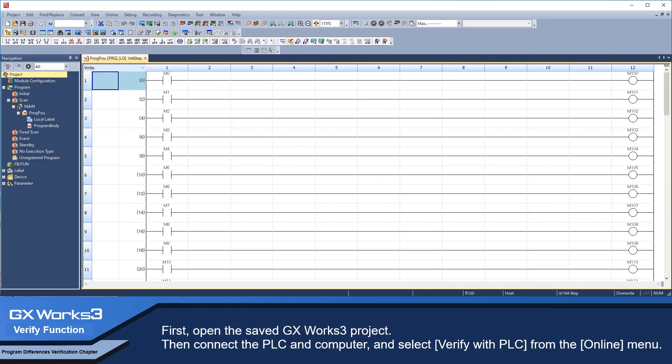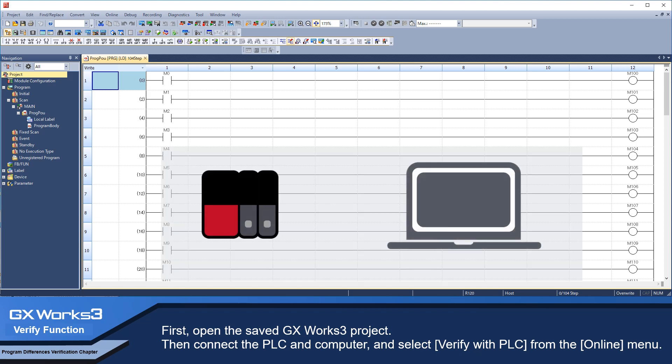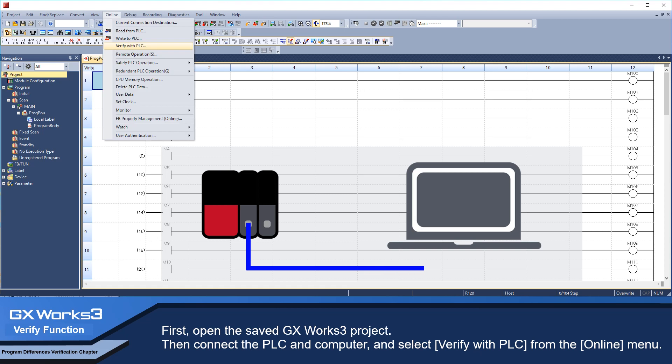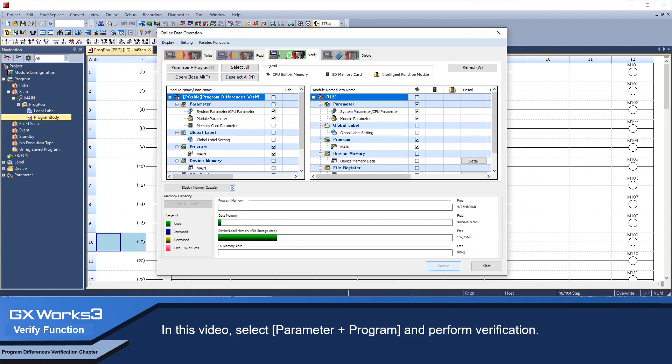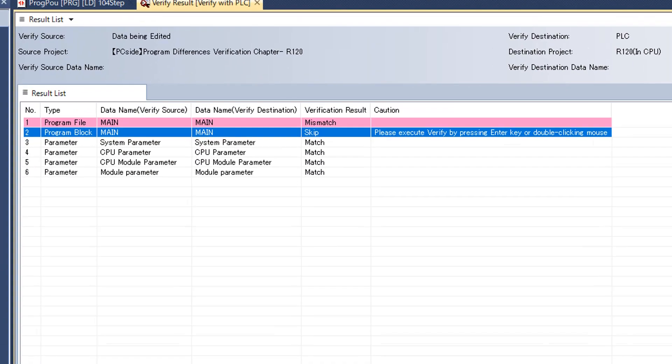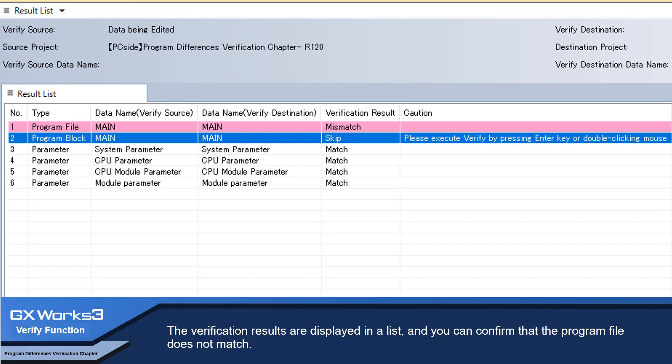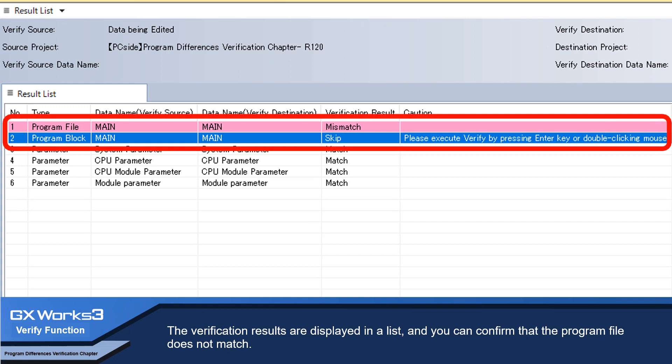First, open the saved GX Works 3 project, then connect the PLC and computer and select Verify with PLC from the Online menu. In this video, select Parameter plus Program and perform verification. The verification results are displayed in a list and you can confirm that the program file does not match.